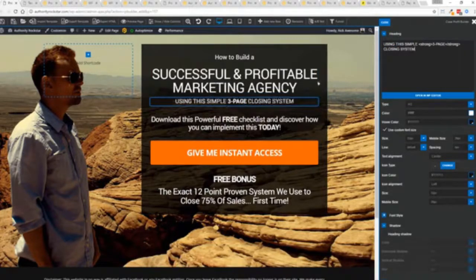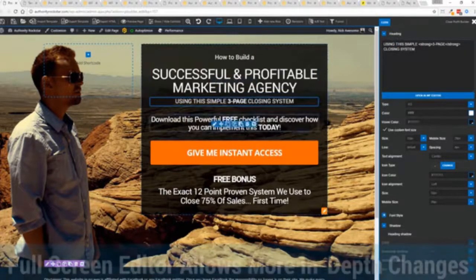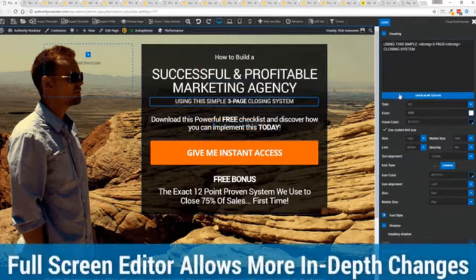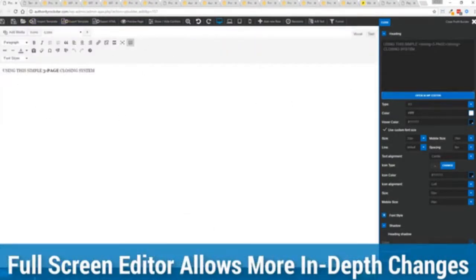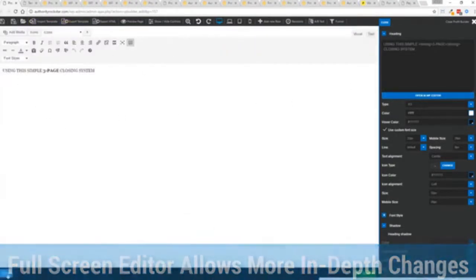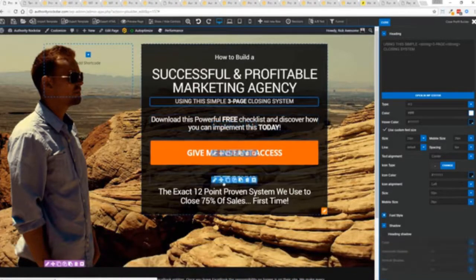And one of the beautiful things is if you want to do more in-depth editing of text, you've got a full page editor which uses the WordPress editor as well. So if you're familiar with that, no problem.